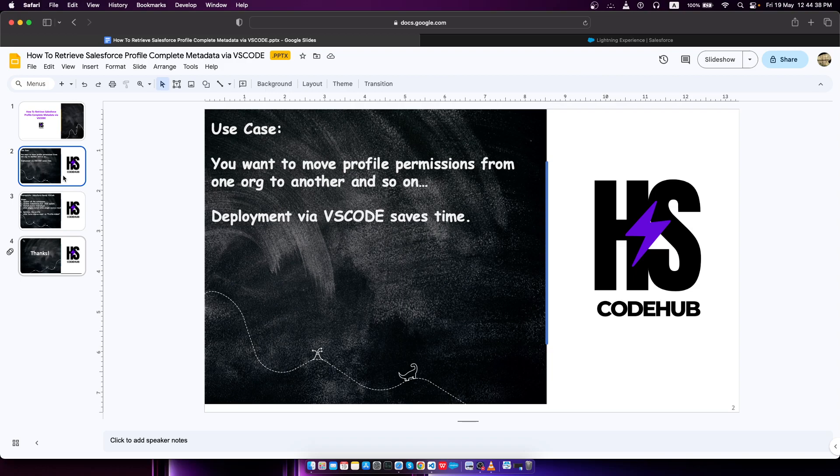Suppose you've made some changes to profiles in an org and now you want to move those profile changes to another org. You want to make sure you're utilizing your time and deploying the changes in the quickest time possible.